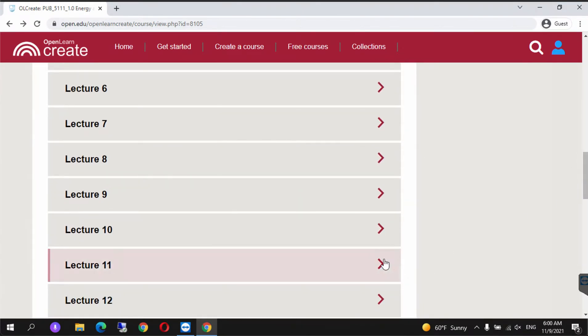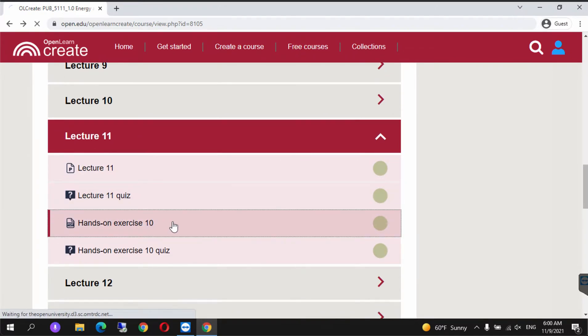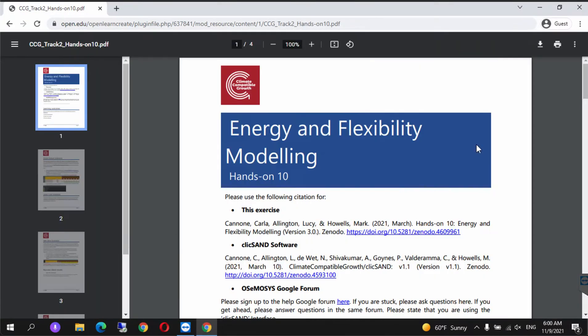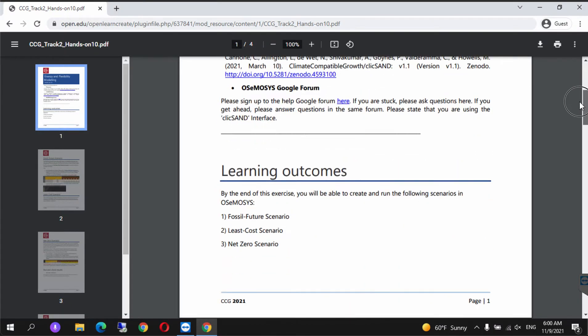This is located under Lecture 11, hands-on exercise time. Please read through this document.